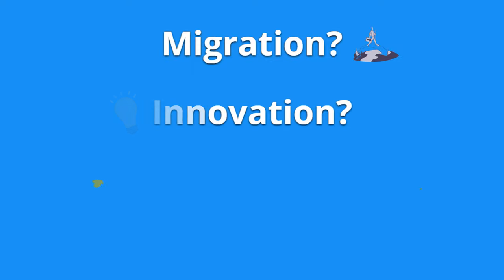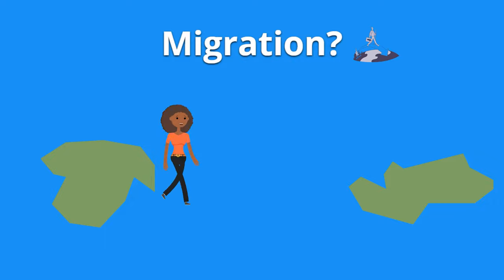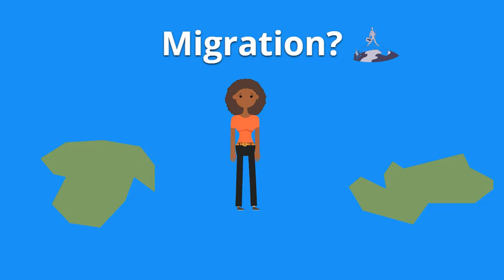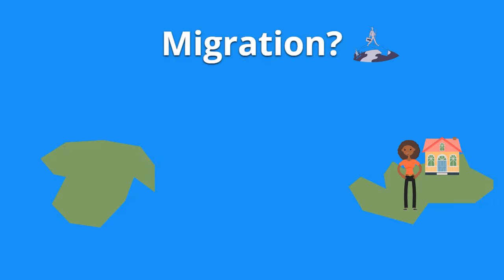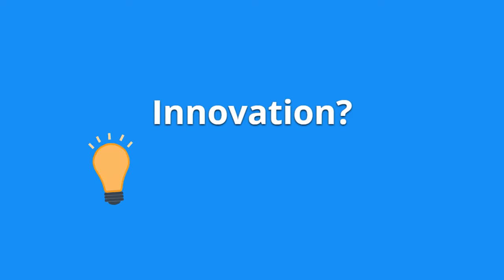So migration is the movement of a person from one place to another for the purpose of residing in that new place. Innovation can be described in its simplest form as a new idea, device, or method.